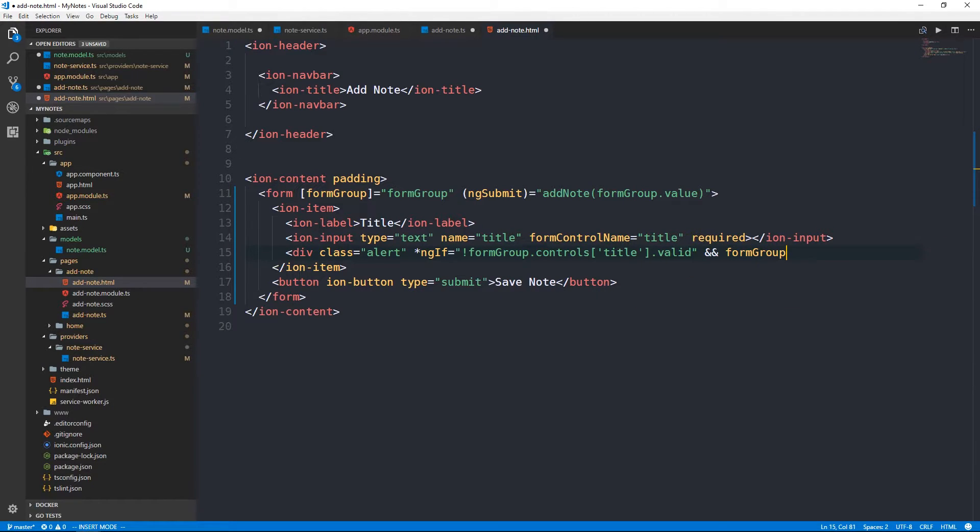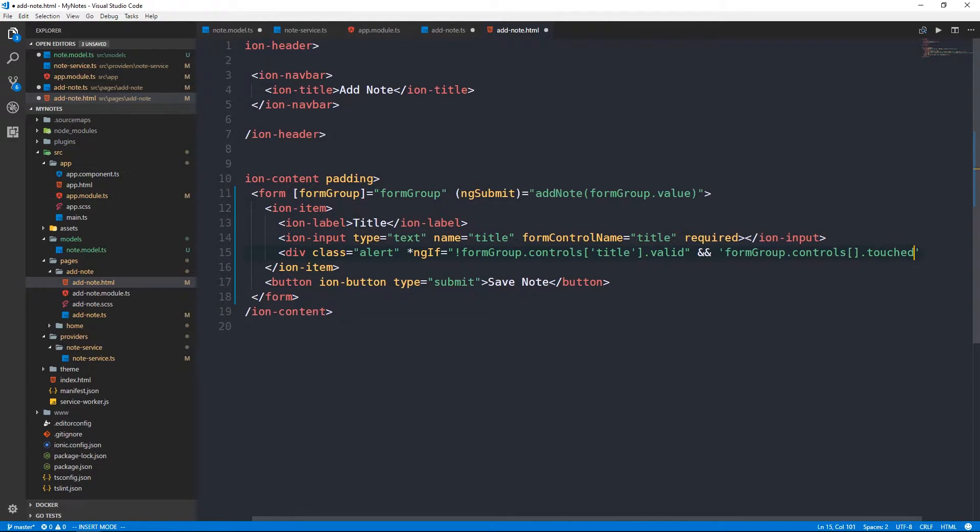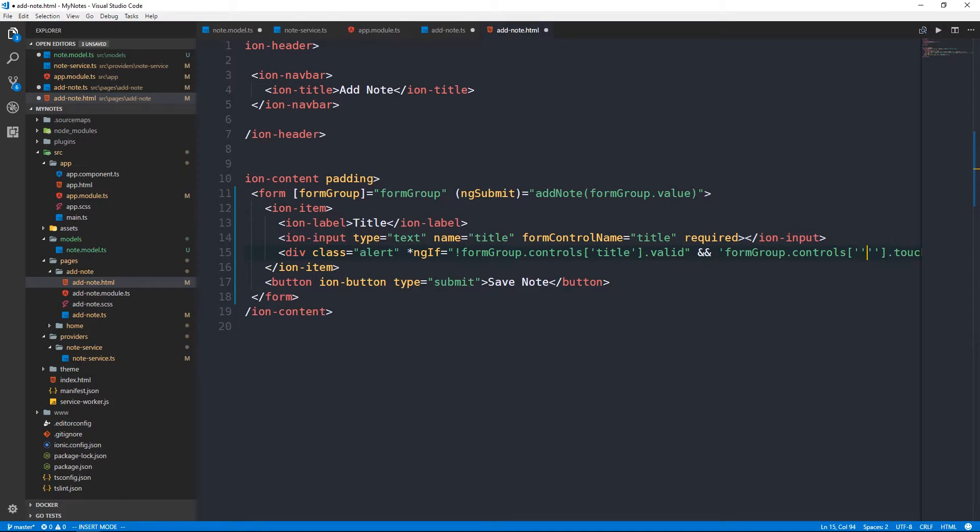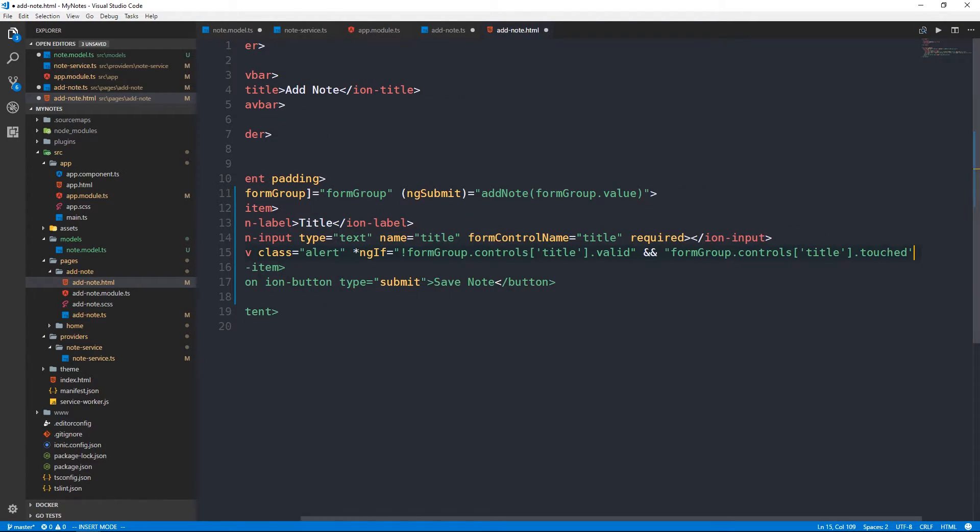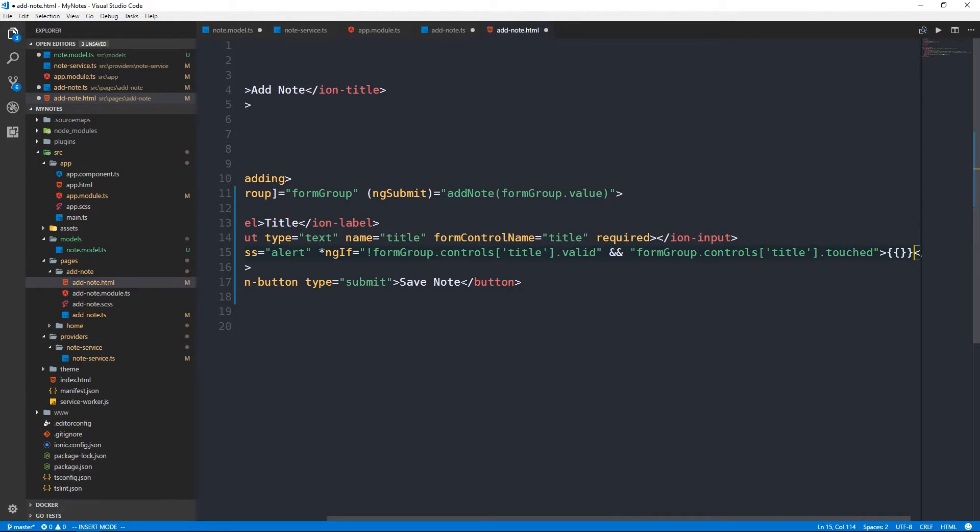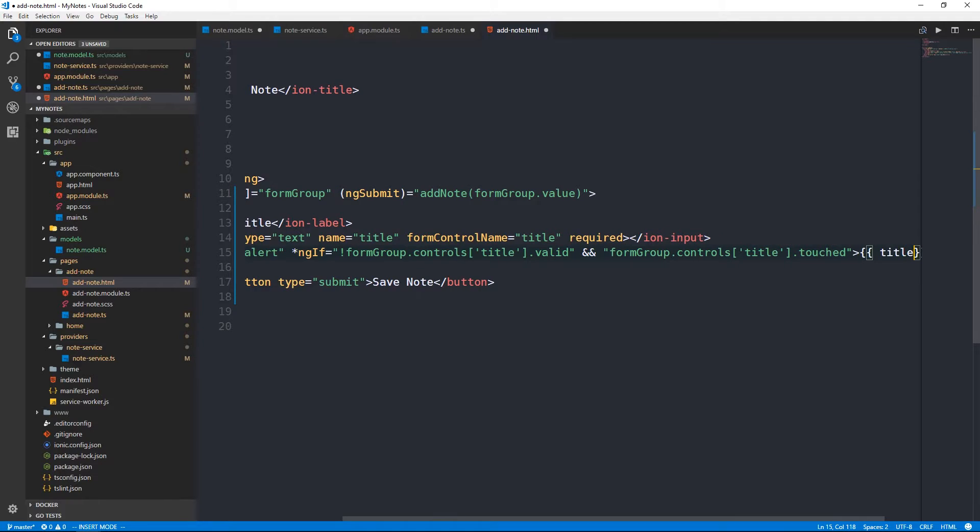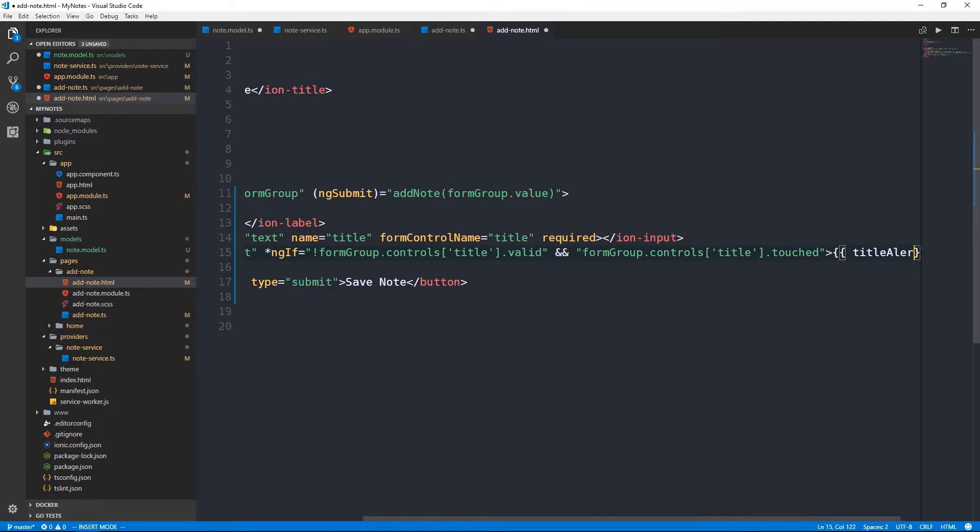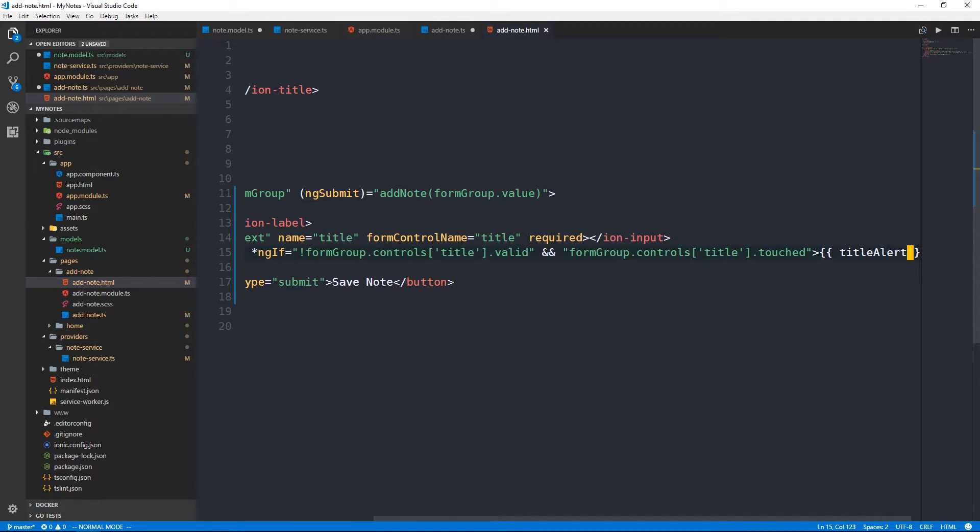We can say if the form group dot controls, and we can access title here. Form group has this controls collection on it that we can access using the form control name of title here. And then we can simply say dot valid to check if this particular form control is valid. Something else kind of neat we can do here is we might say if it's not valid and it's been touched.